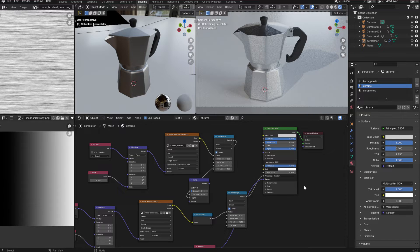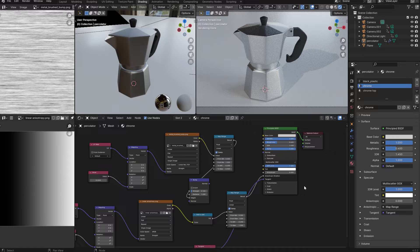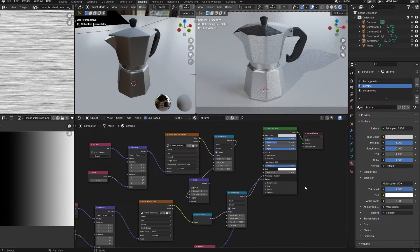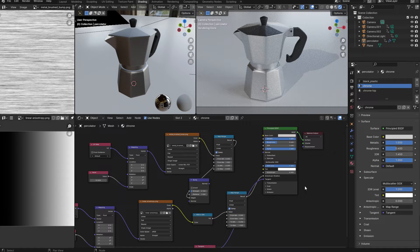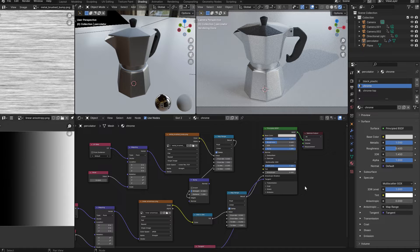In this video, I'm going to quickly demonstrate how you can create a believable brush metal material. I'll be using Blender for this demonstration so that potentially anyone can follow along, but this is not a Blender specific quick tip. The concepts in this video can be applied to any 3D software.